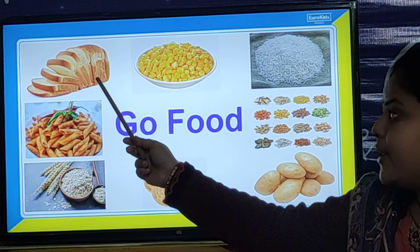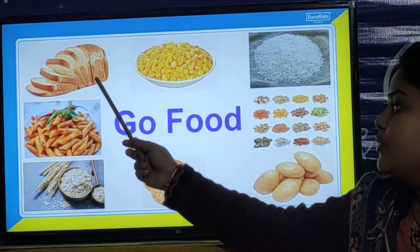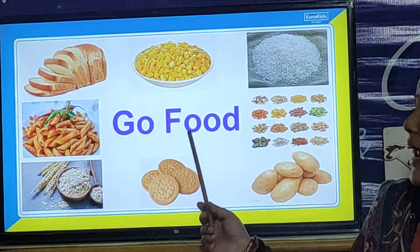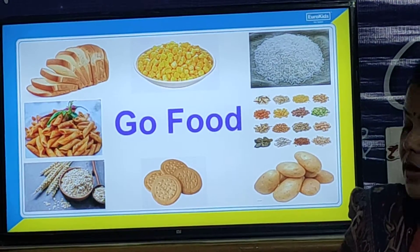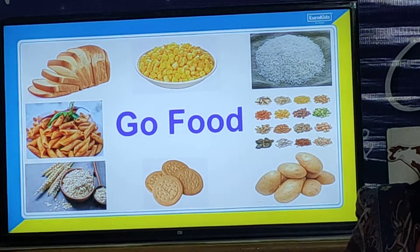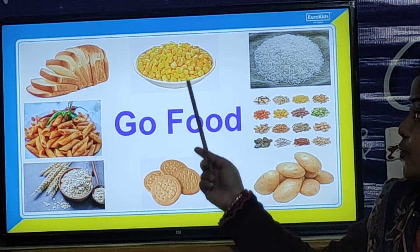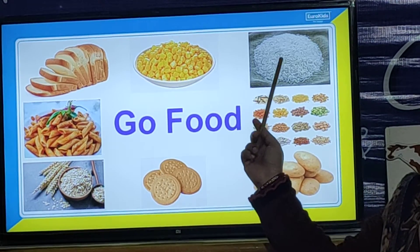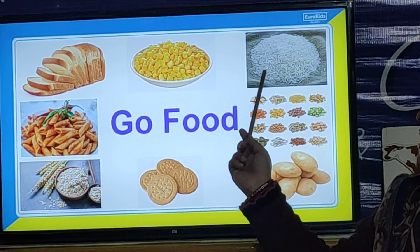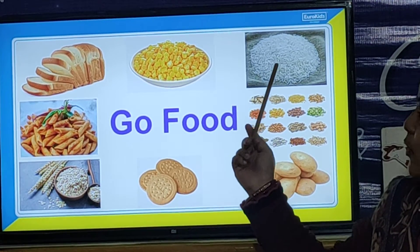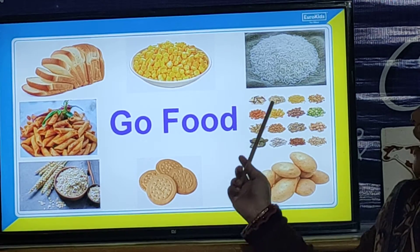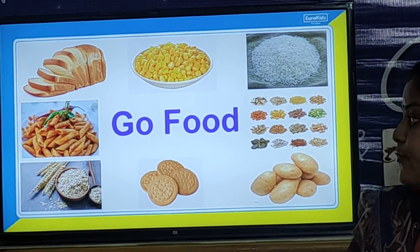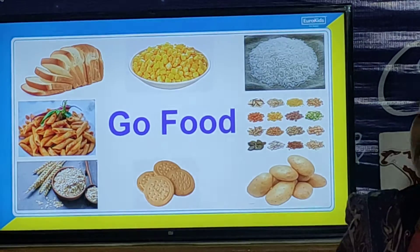This is bread, and bread is Go Food. Go Food contains carbohydrates, and they give us energy to walk, to run, to jump. This is Corn, and Corn is Go Food. This is rice — rice is your Go Food. And these are the grains; all the grains are Go Food.